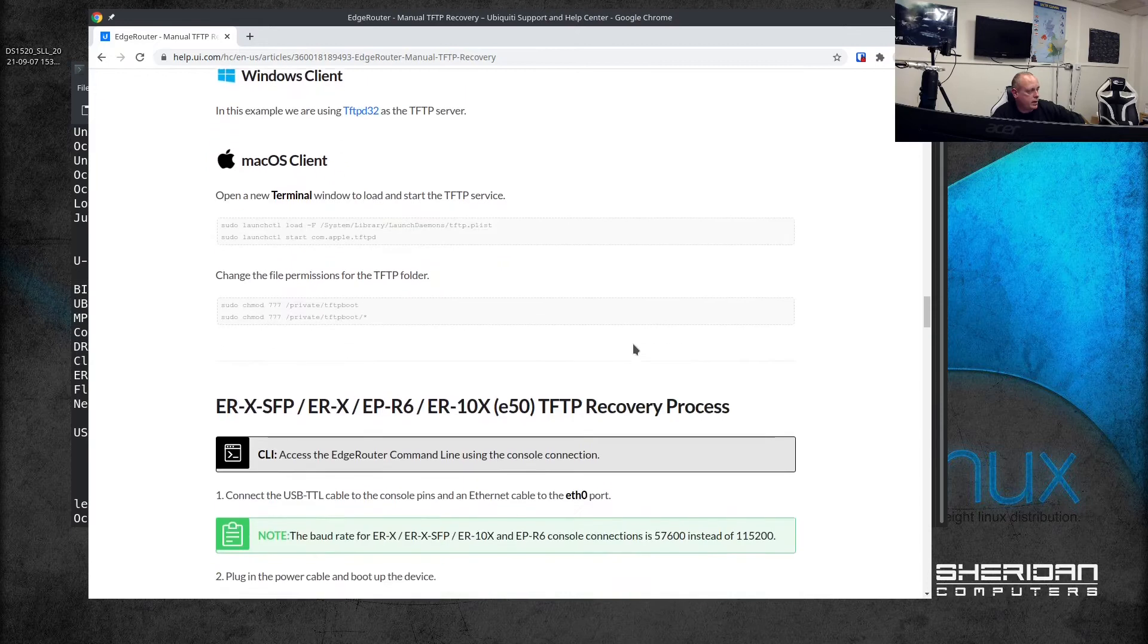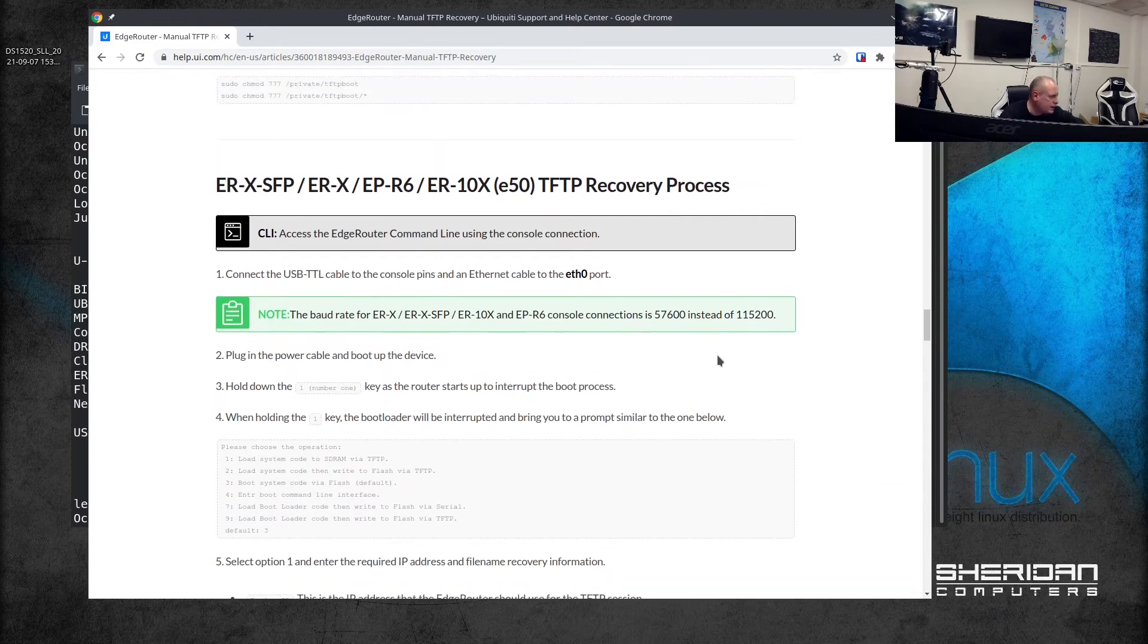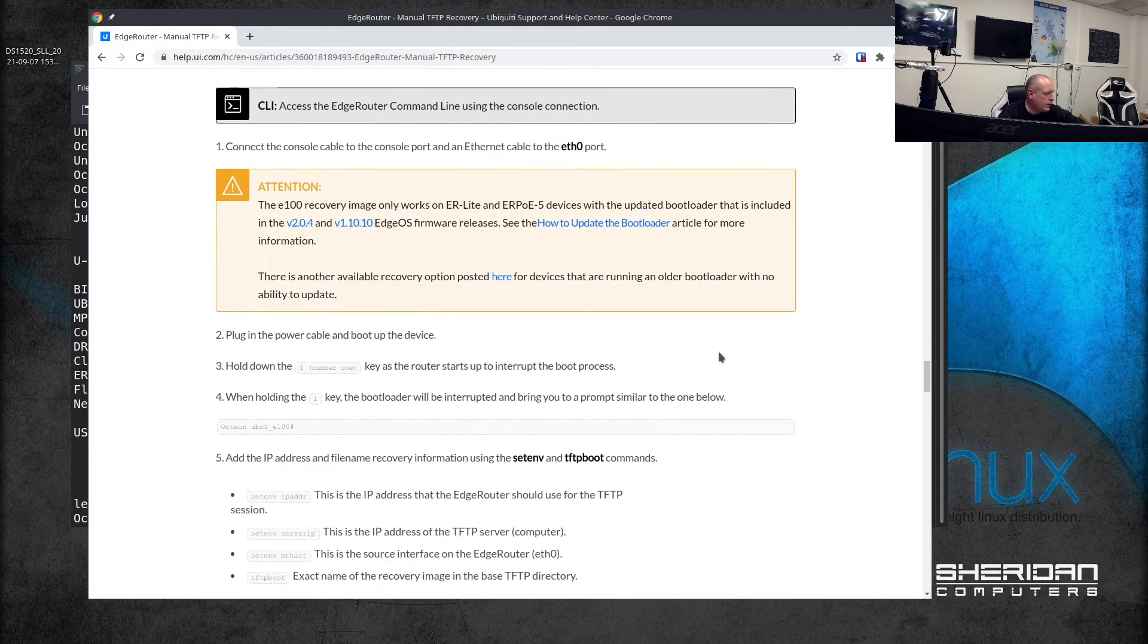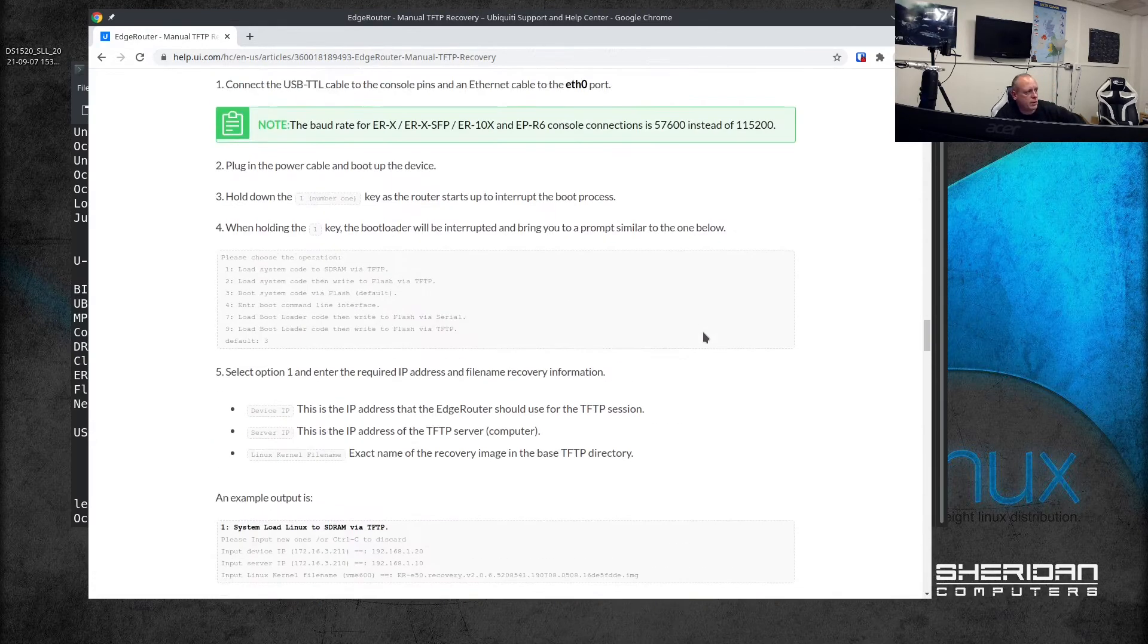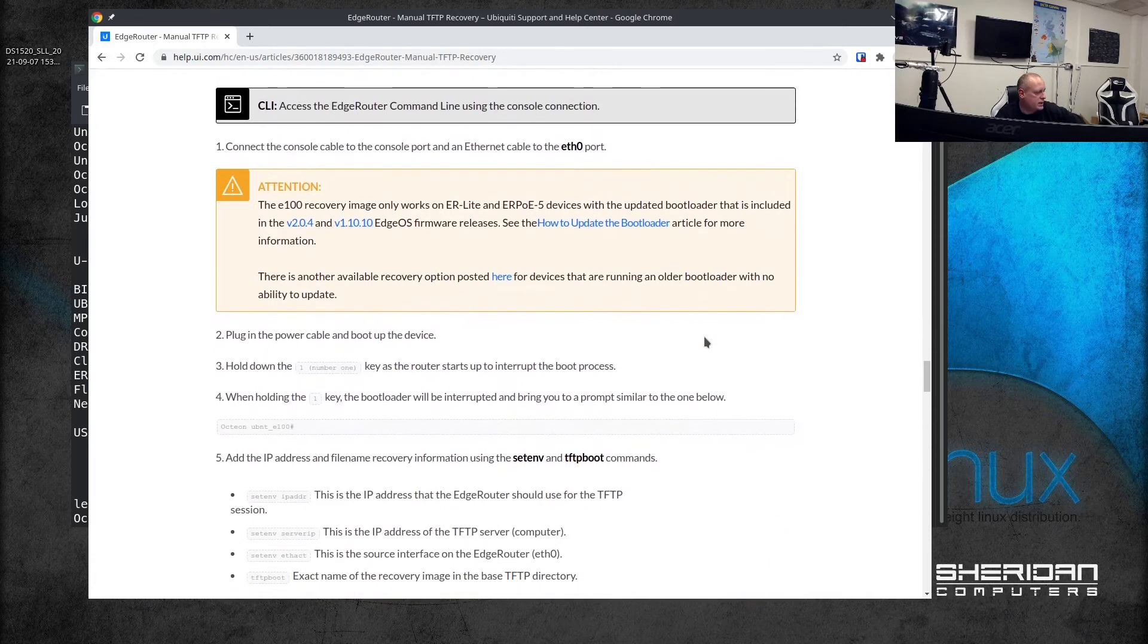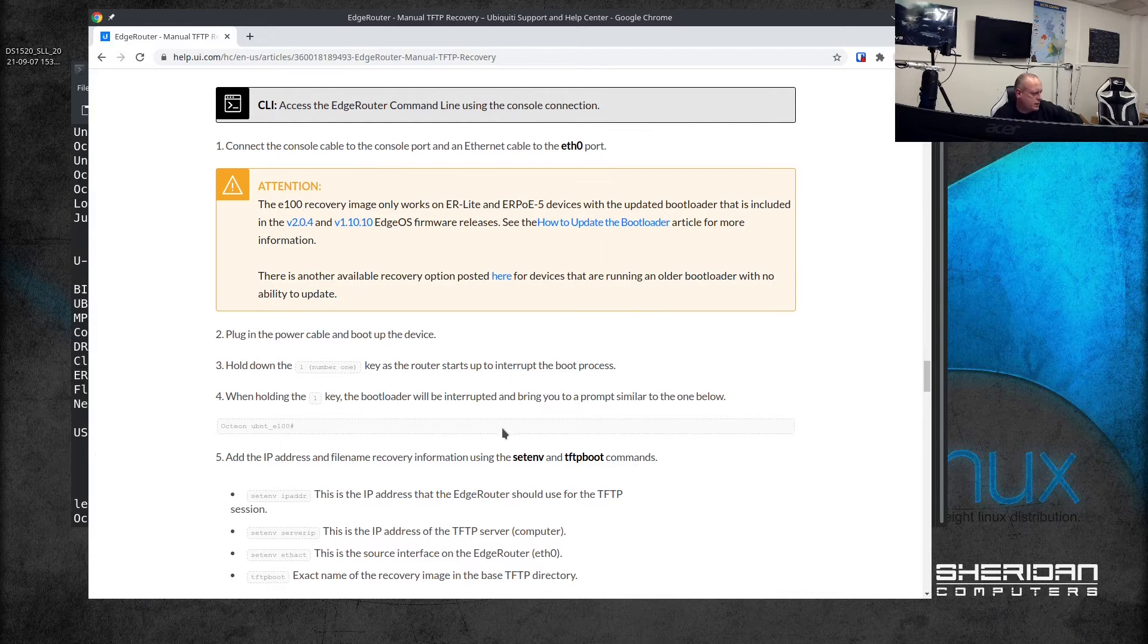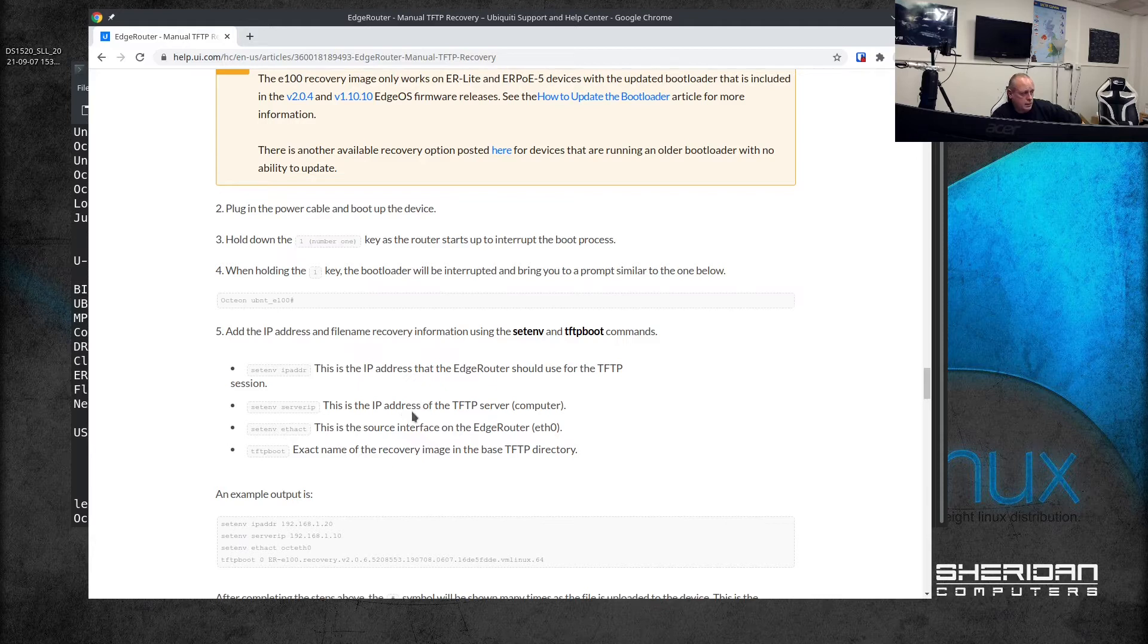We're set up, we're in the console prompt. Now we need to - where is it, this is the one that I want - obviously make sure you're following the instructions for the right device. It says we should be at this prompt, which we are as you can see. We need to set the IP address, we need to set the IP address of the TFTP server that we're going to be loading the image from, we need to set the active interface and then boot.